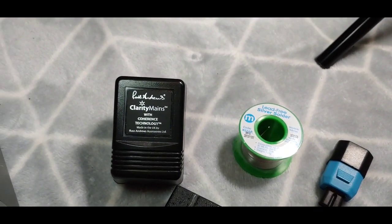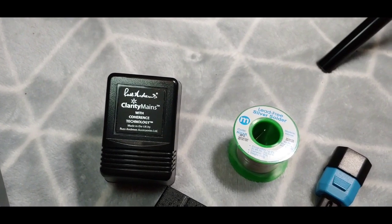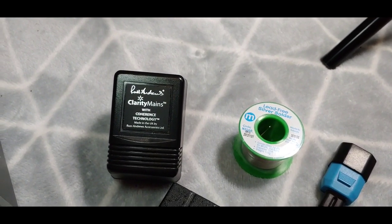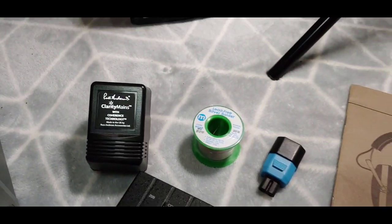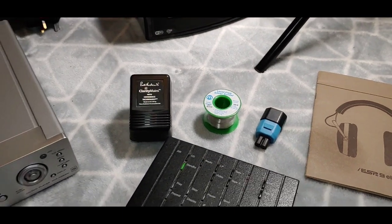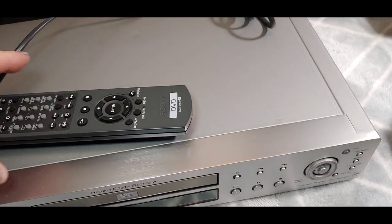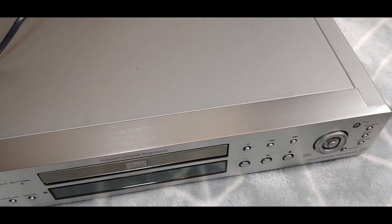Was Clarity Mains, Russ Andrews with Coherence Technology. Okay.